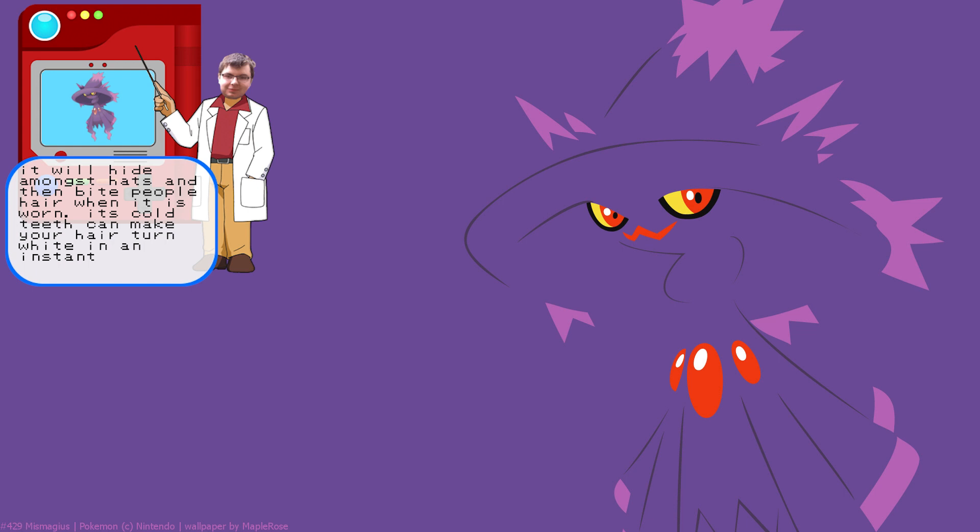I think Misdreavus looks kind of evil. I mean it's cute, but it's clearly evil. Anything that bites your hair on purpose is evil. Misdreavus have been known to cast spells to make people fall in love, so some people search for this Pokémon as if their life depended on it. That's really depressing.